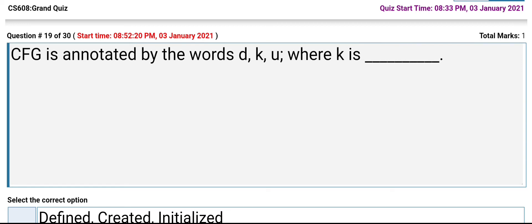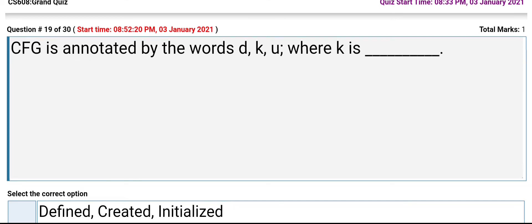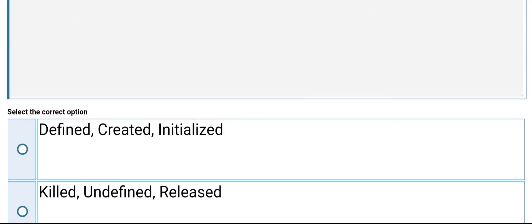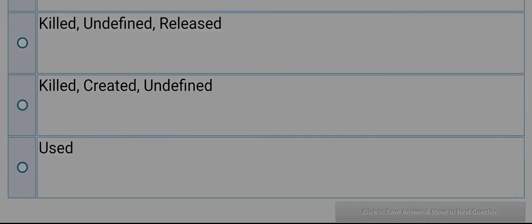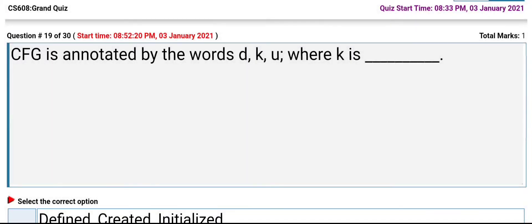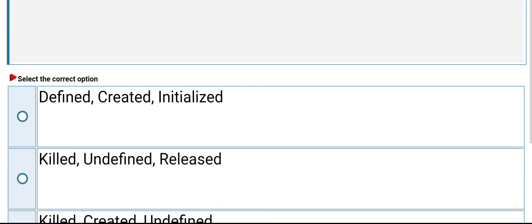A CFG is annotated by the words D, K, U, where K is defined as: created, initialized, killed, undefined, or released. Its answer is: killed, undefined, released.